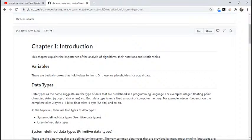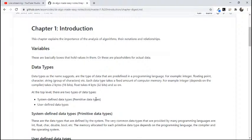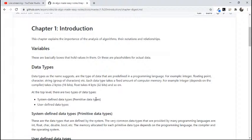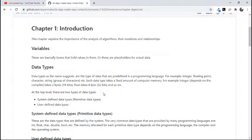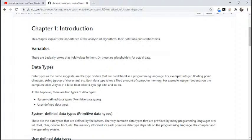Since we are dealing with data structures, we should know about data types. Data types are basically the type of data like integer, floating point, character, string, etc. - the basic data types. Each data type takes a specific amount of memory in the computer. For example, integer - well that depends on compiler. For 32-bit compiler it would take 2 bytes of memory, and for 64-bit compiler it would take 4 bytes of memory. Float takes 4 bytes and double takes 8. Each data type takes a specific amount of memory in the computer.